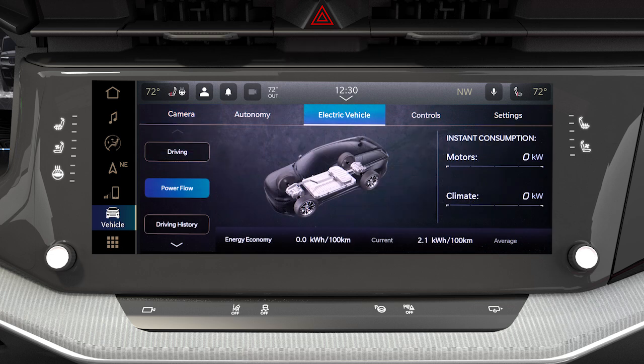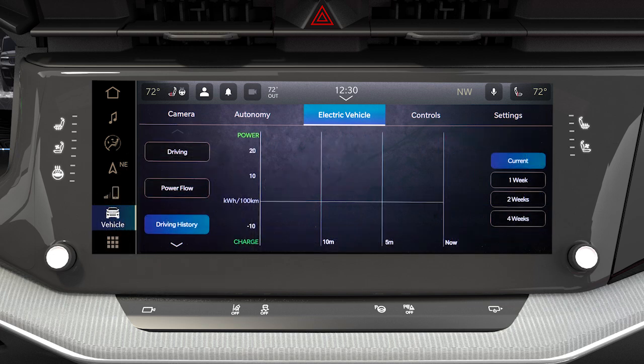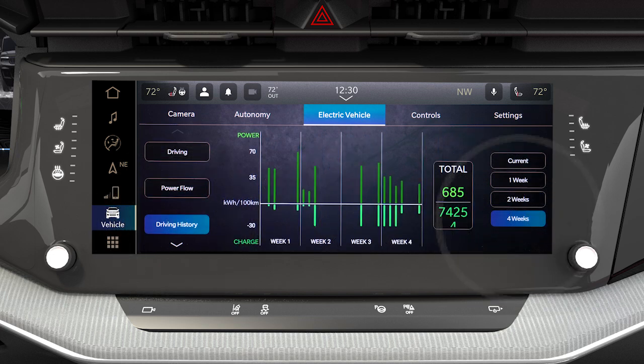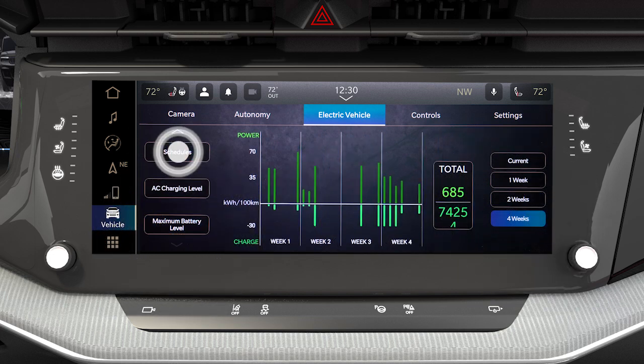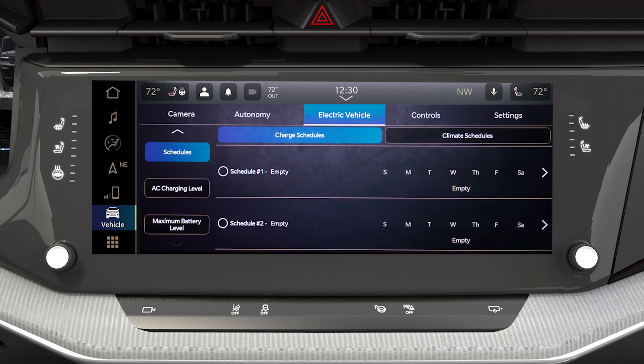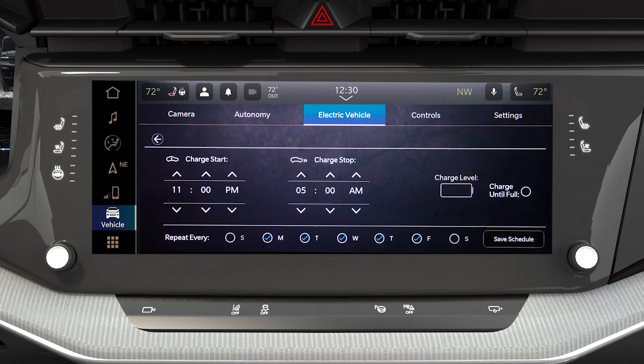Powerflow shows you the current power readings for the motor and climate system. Driving history shows the miles driven in the current and previous weeks. Charging schedule allows you to set a charging schedule for your vehicle to make sure it's charged and ready when you need it.